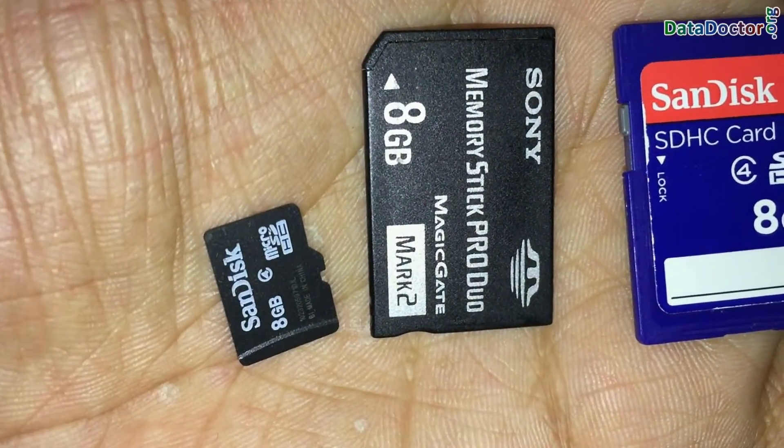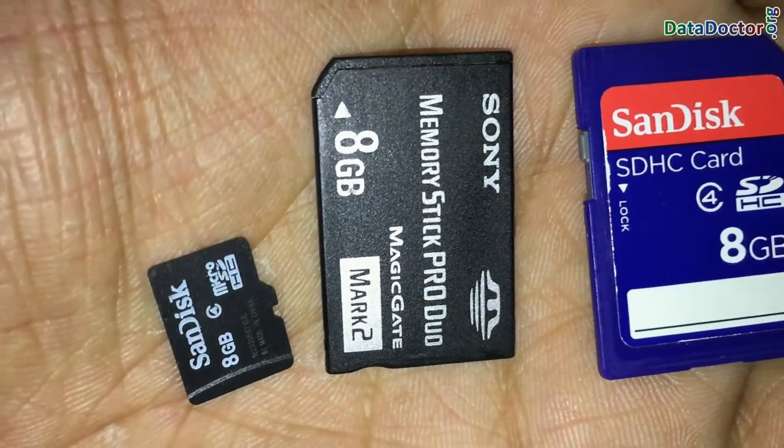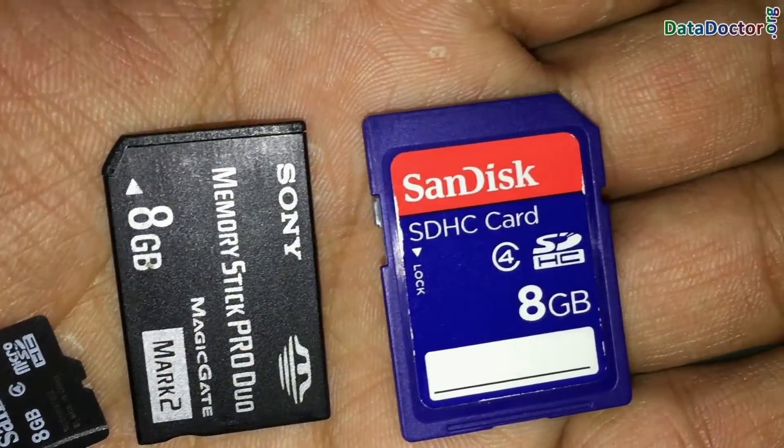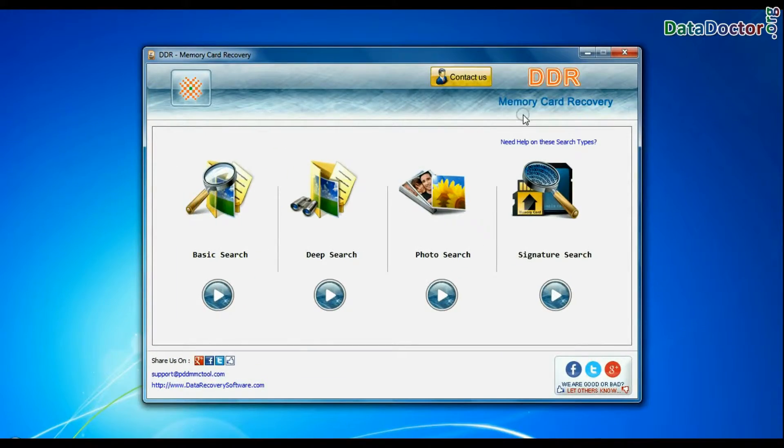Are you worried about how to restore lost or deleted data files from 8GB memory card by using DDR memory card recovery software?